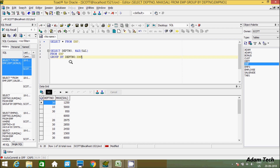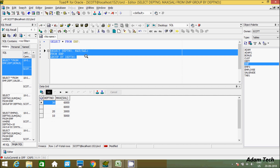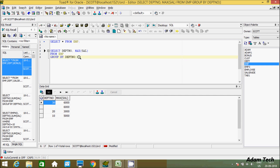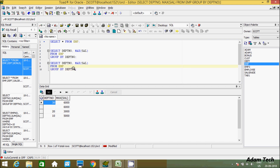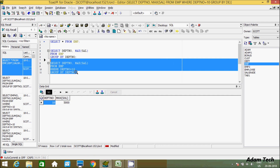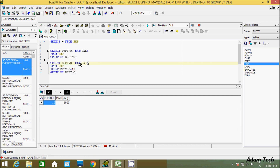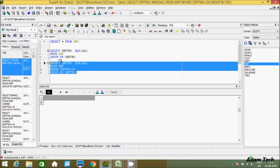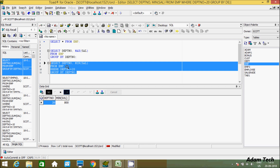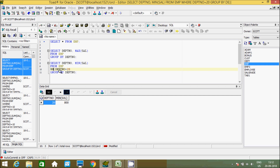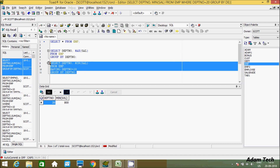You can also use filter conditions like WHERE and HAVING with GROUP BY. Let's copy the query and use a WHERE clause to display only department 10 records — just add WHERE DEPTNO = 10. Executing this shows only the max salary for department 10. You can also use WHERE DEPTNO = 20 to get the mean salary for department 20, which shows 800.